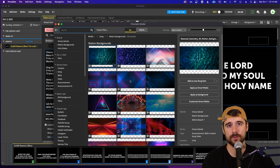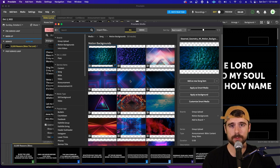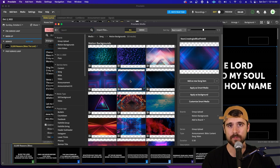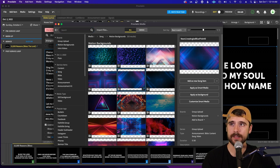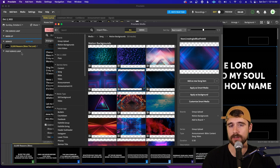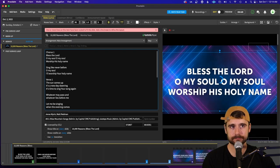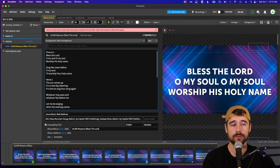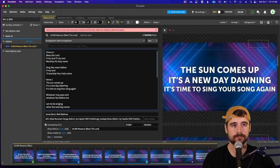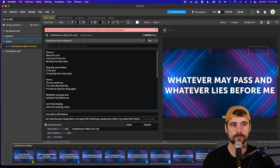When you find a background you like, make sure you don't double-click it — double-clicking adds it as another line item in the service, which is not what you want. Click on it once, then come over and click Apply as Background, and it will apply it to the worship slides.